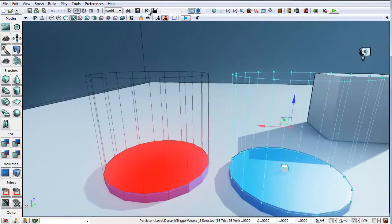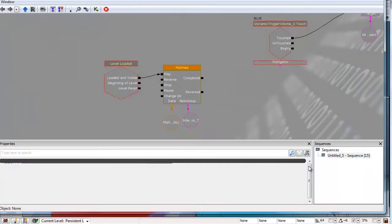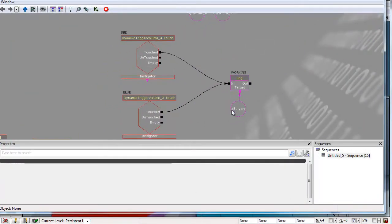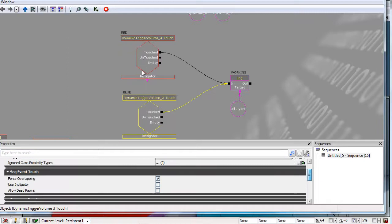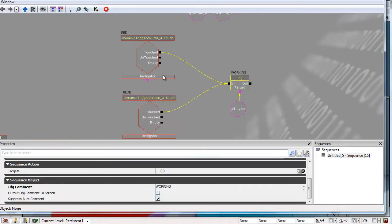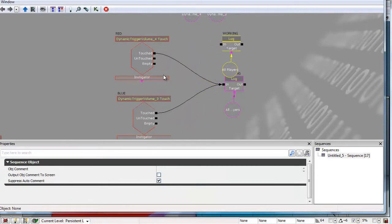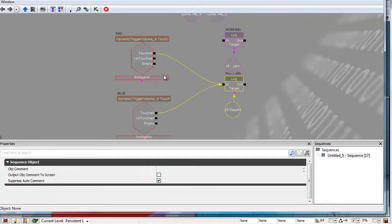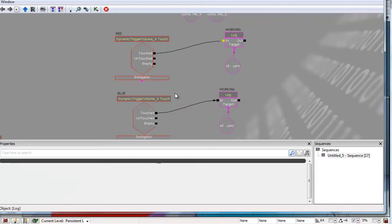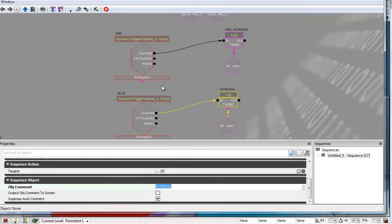What I've got here are two triggers, and this is just a mesh here, that in Kismet are set up to basically when you touch them, they are re-triggerable with no delay. And they just log the text. I'll change this to be: this will be red working, and this will be blue working.